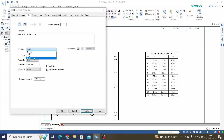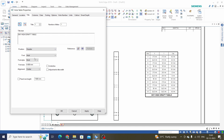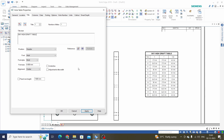We can also change the title to a footer — select Footer and click Apply. This adds it as a footer.